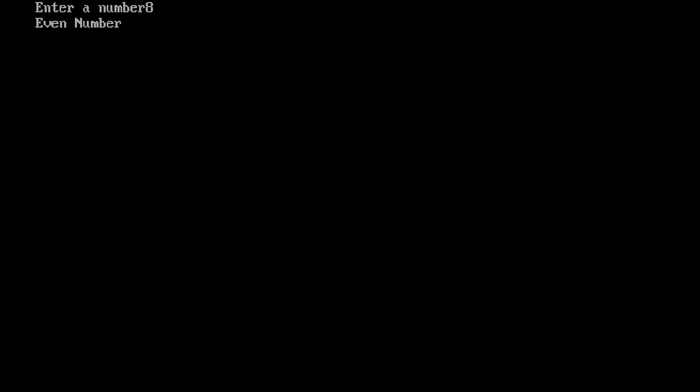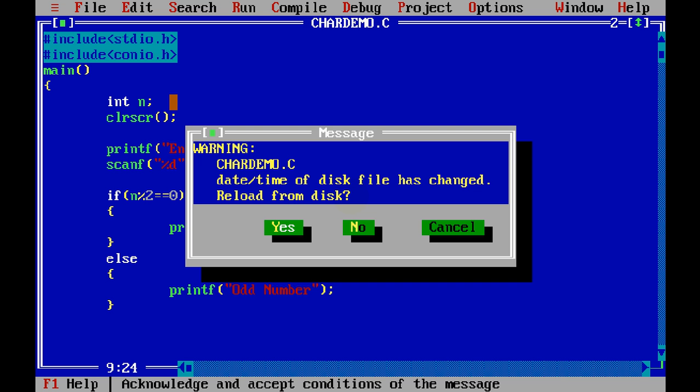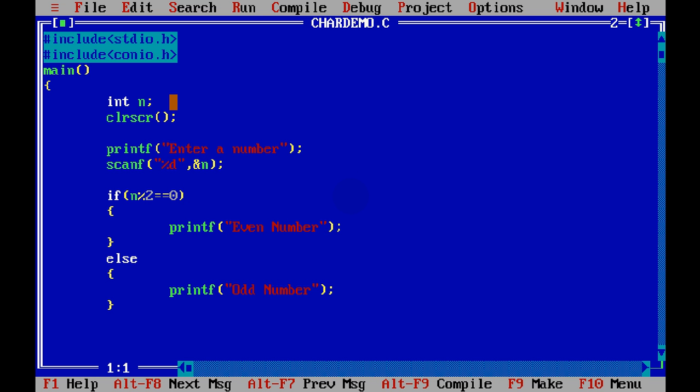But I want to take this input in a new line. So after enter a number, there should be a new line. Now how to go to new line? After printf, you can simply say slash n. Slash n means new line, it's a special symbol.